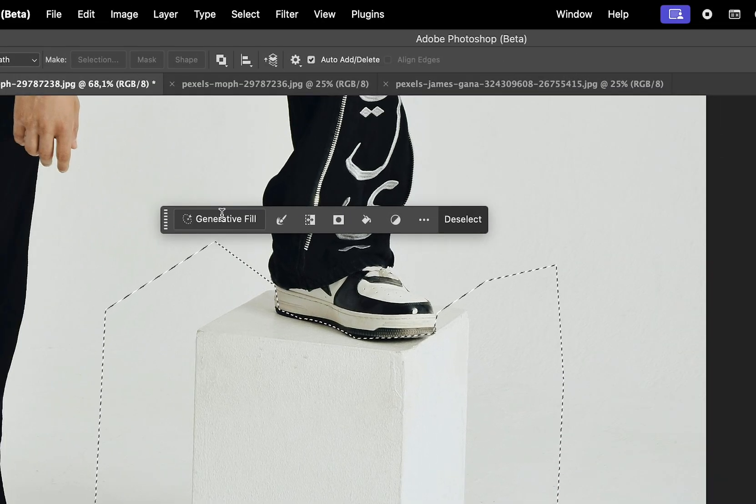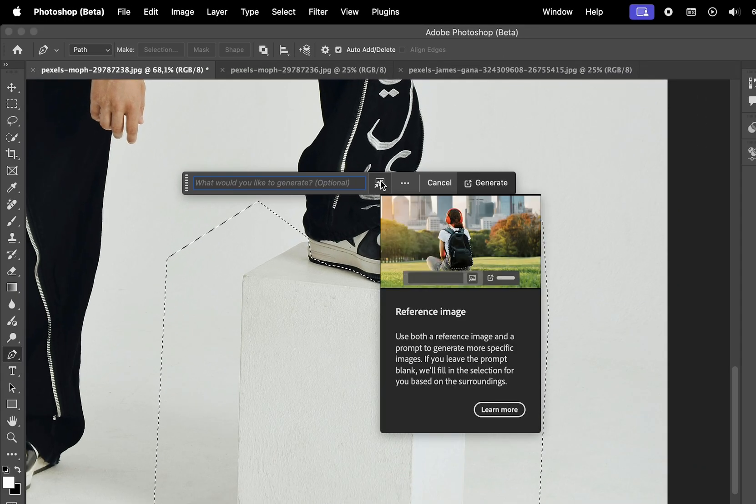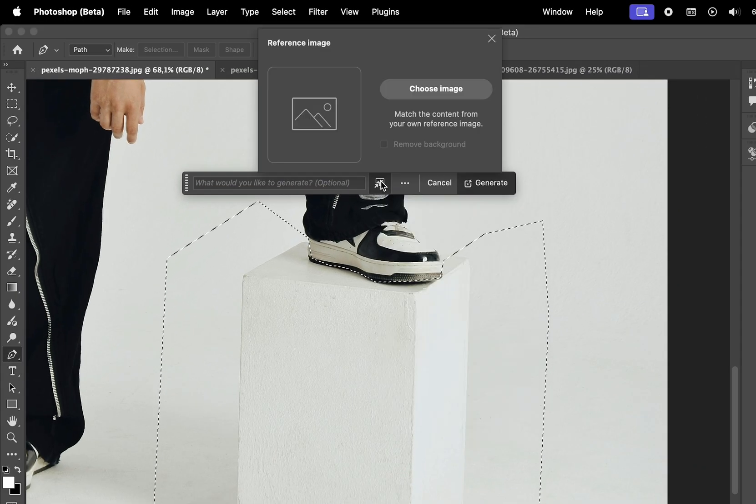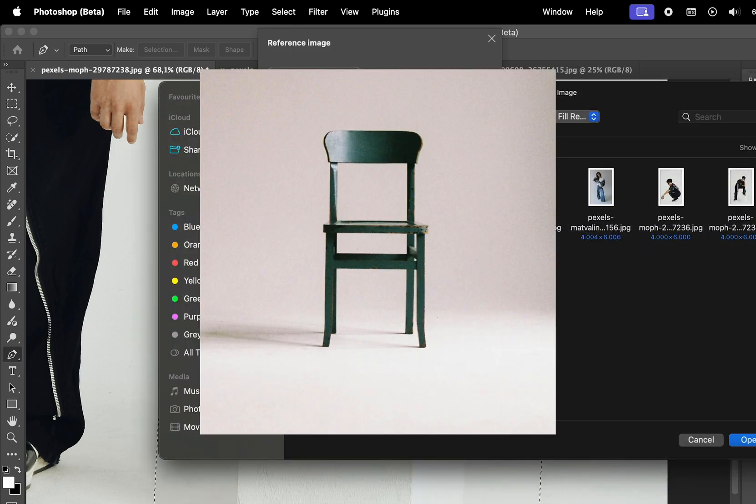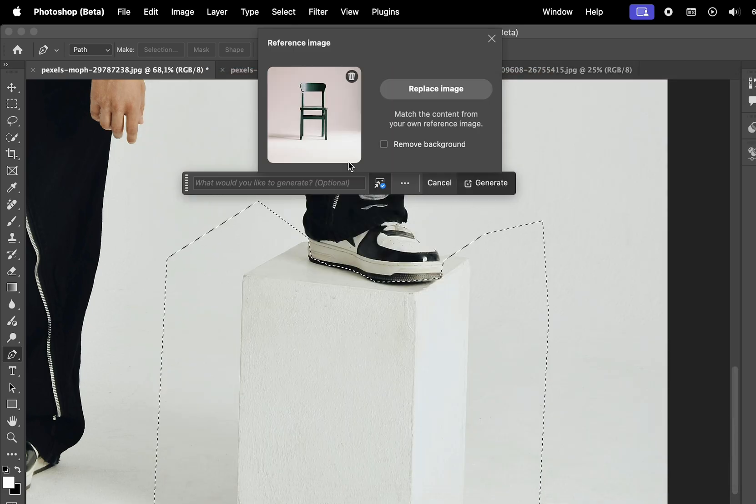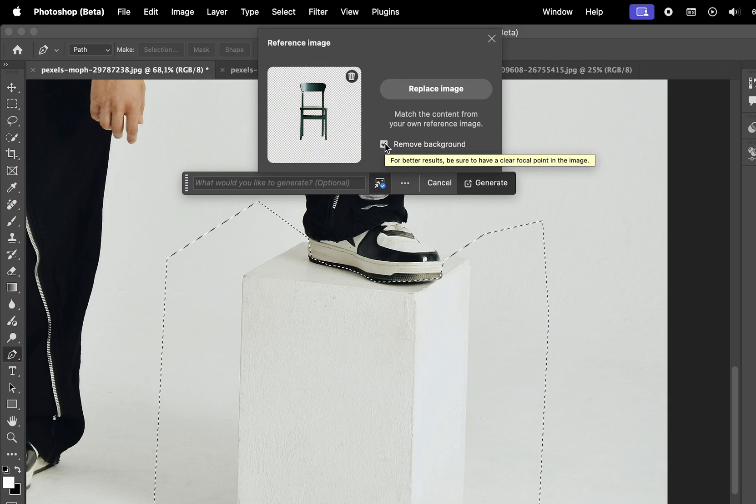Click on the Generative Fill and now you have this option for reference image. Here we can import an image, so I'll choose this one with a green chair. Photoshop recommends the reference photo to be isolated on white or transparent background. We can also check this option to remove the background, which should give us better results.